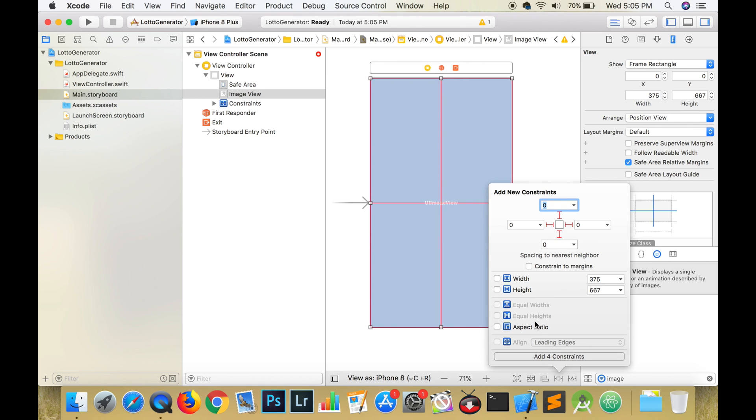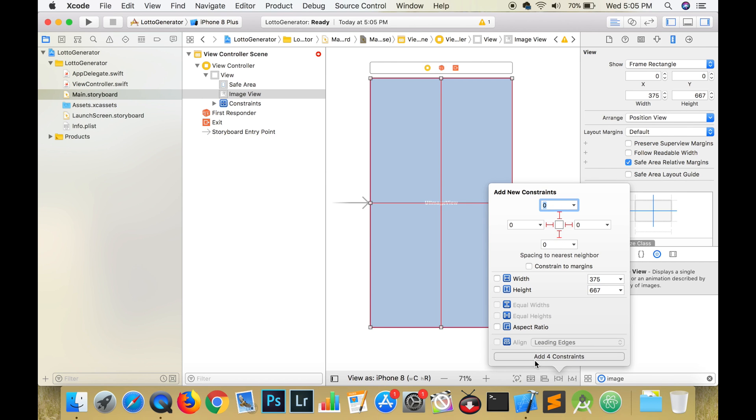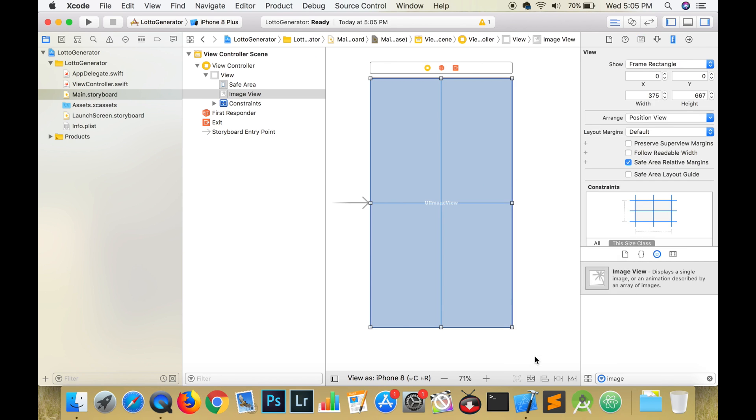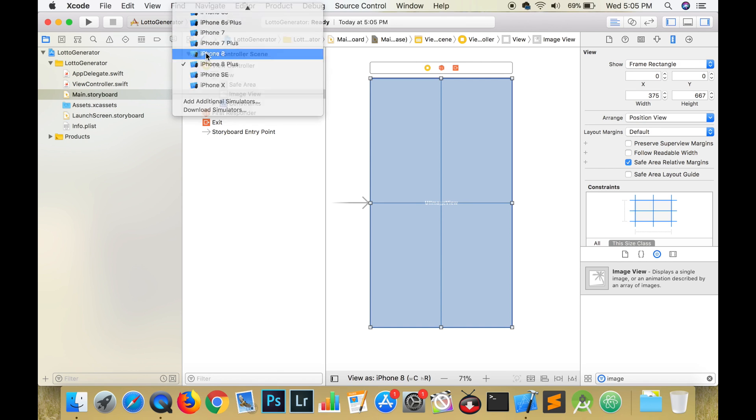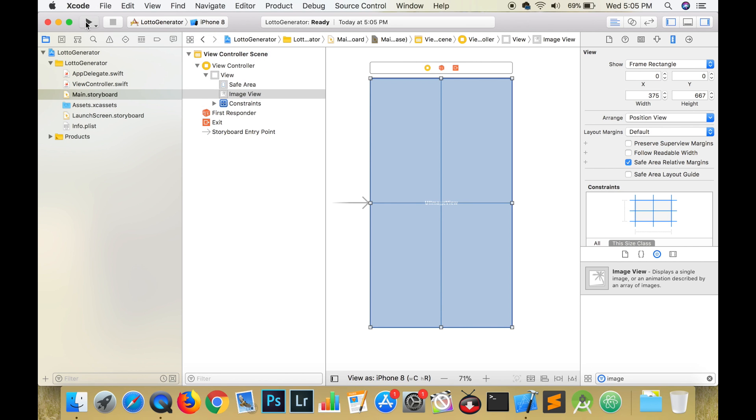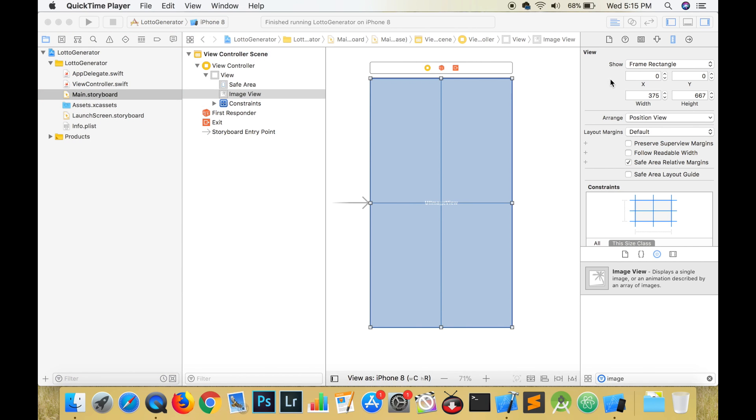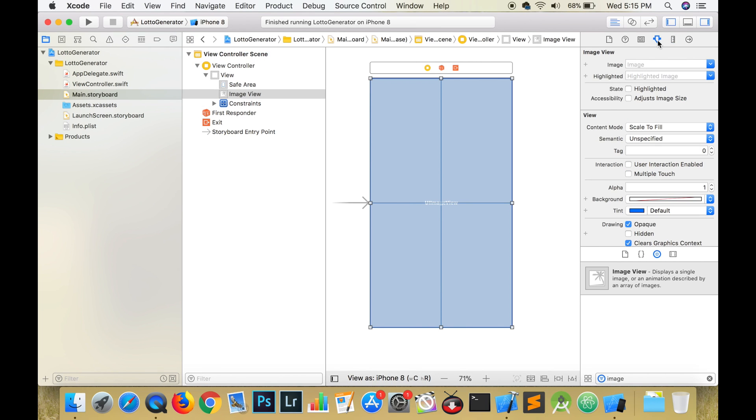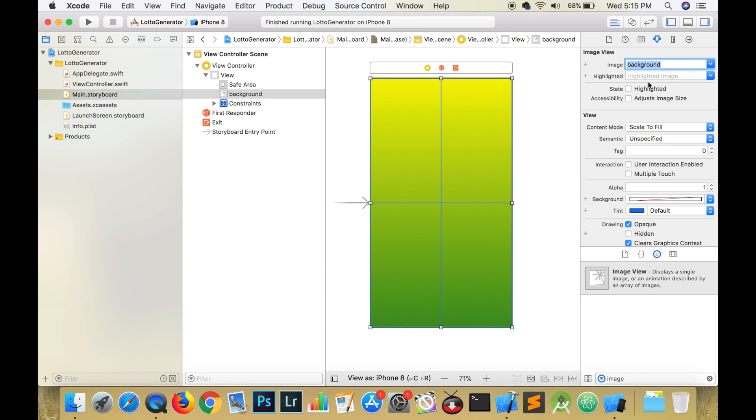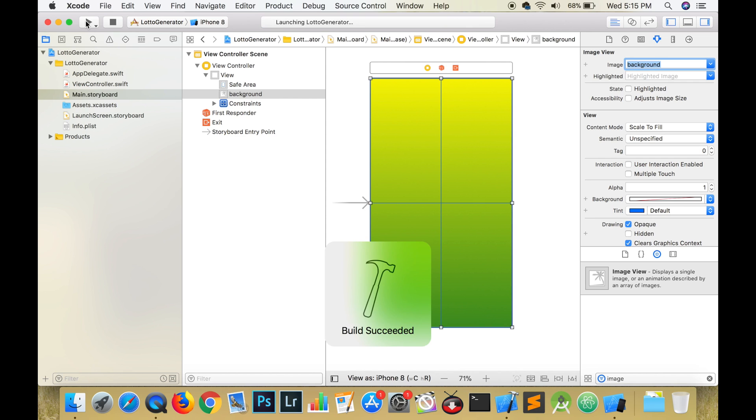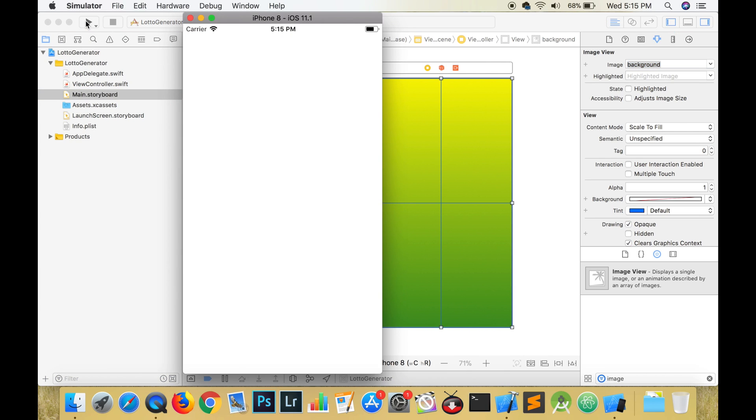Zero from the top, zero from the bottom, zero from the trailing, and zero from the leading. Go to the utilities pane and click on the attributes inspector and choose background for our image. Run the app and check to see if everything is where it is supposed to be.